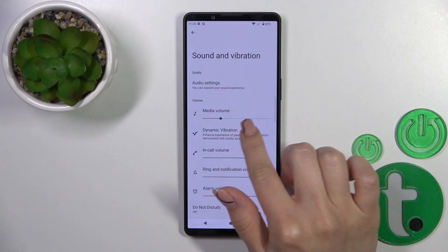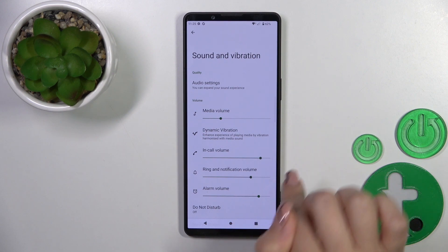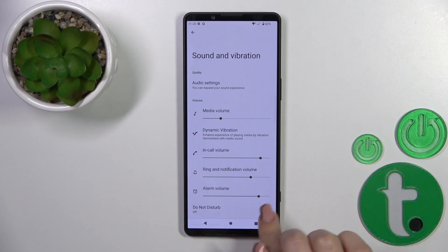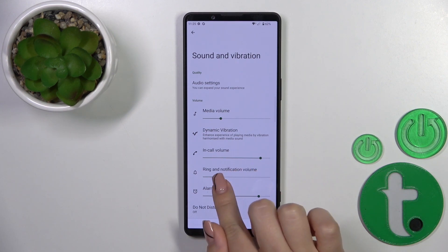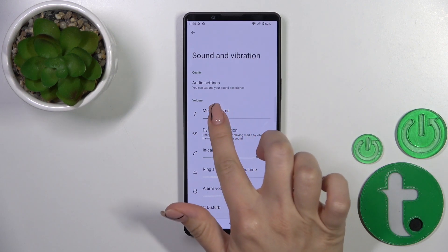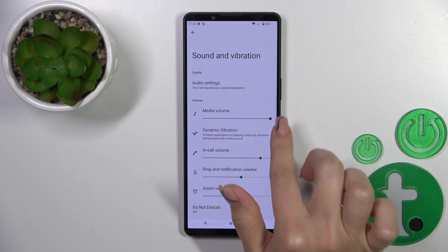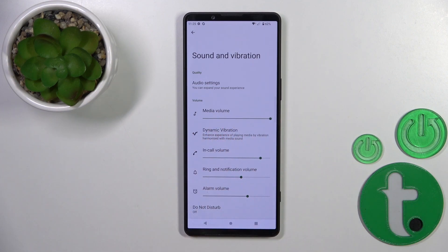We could switch media, call, ring, notification, and alarm volumes with the help of these buttons — just slide them to the left or to the right side on the volume panel.